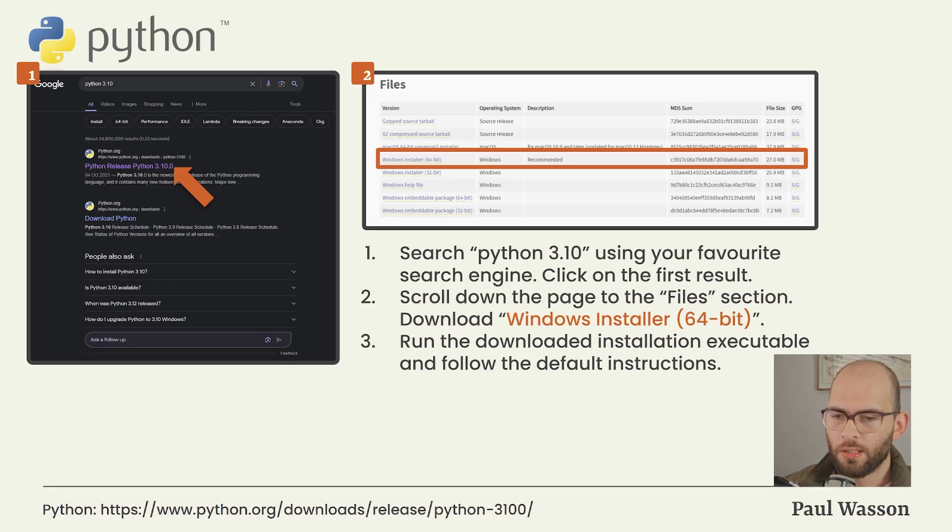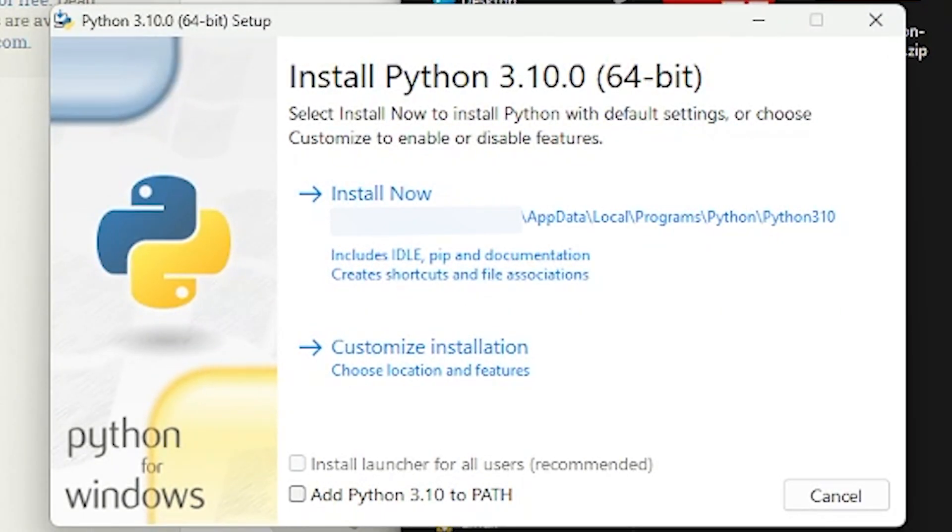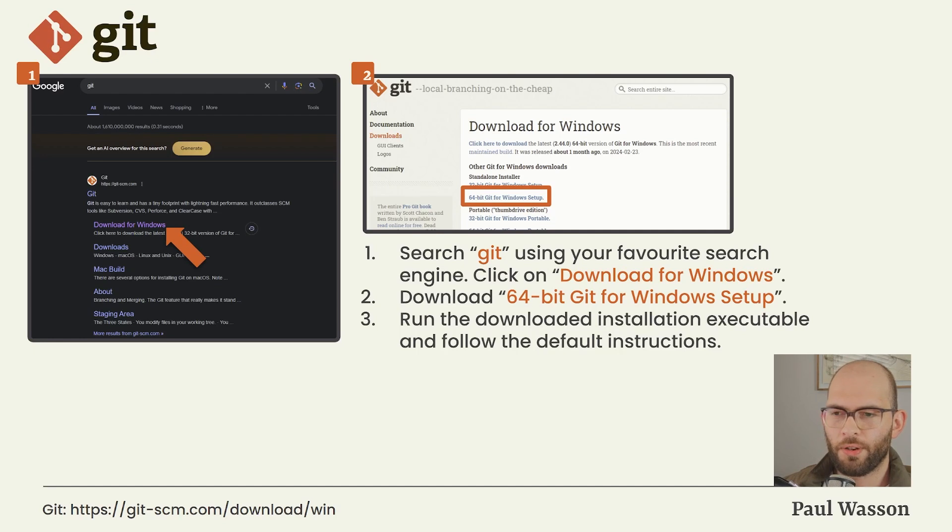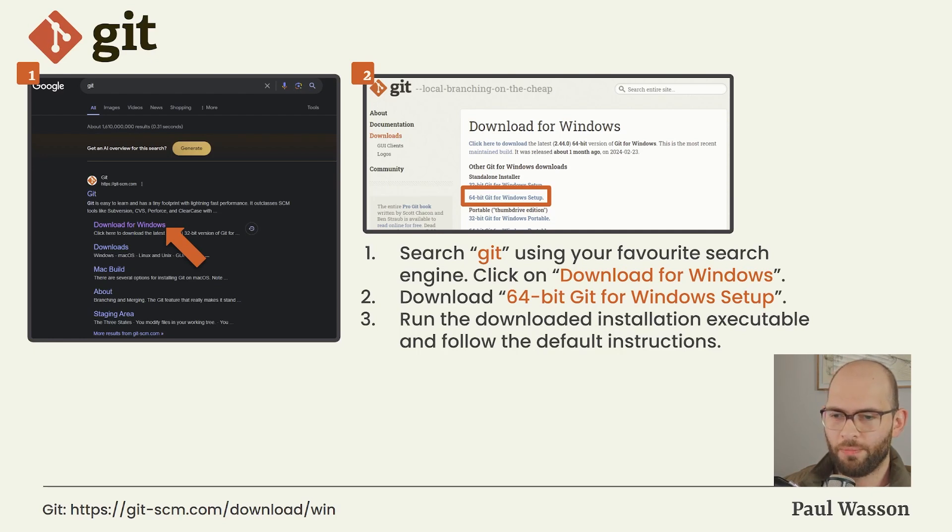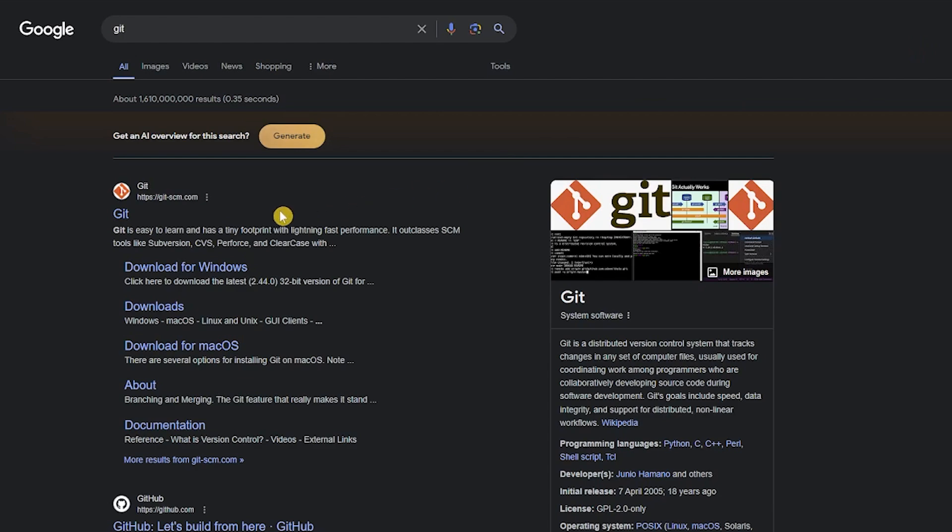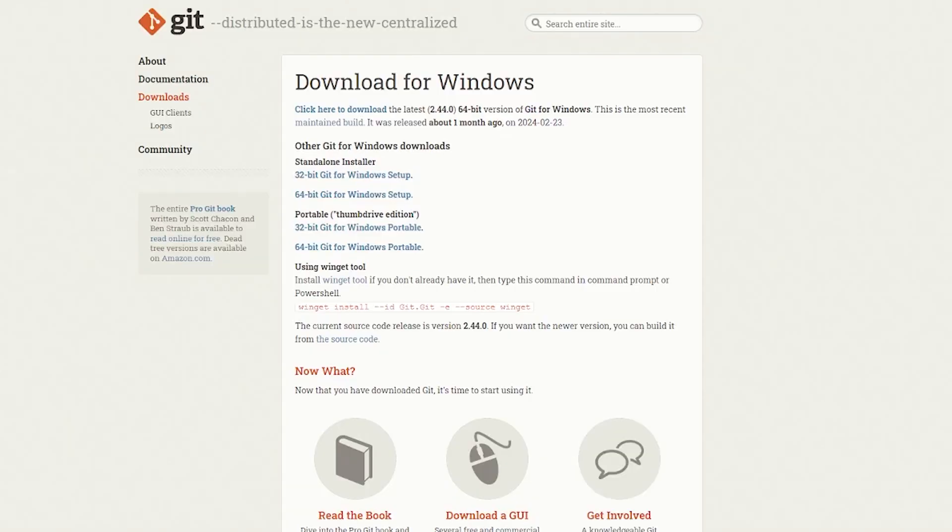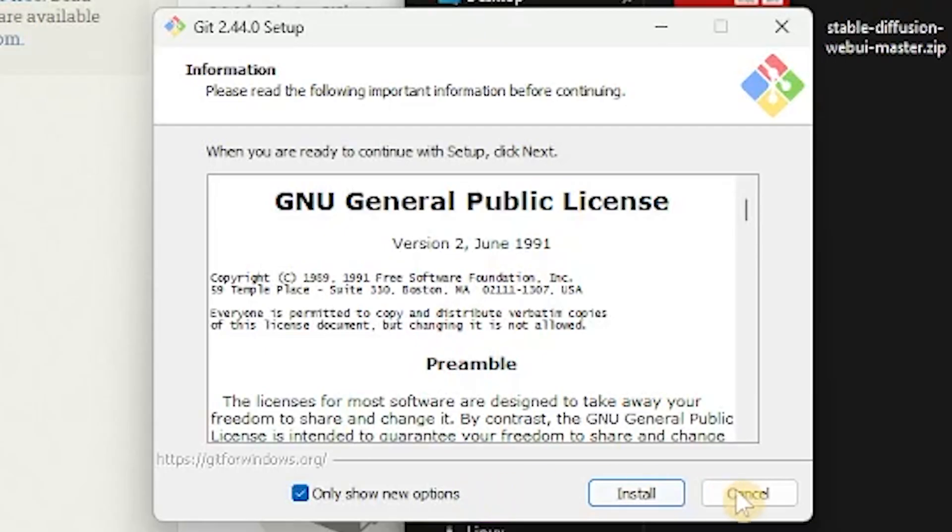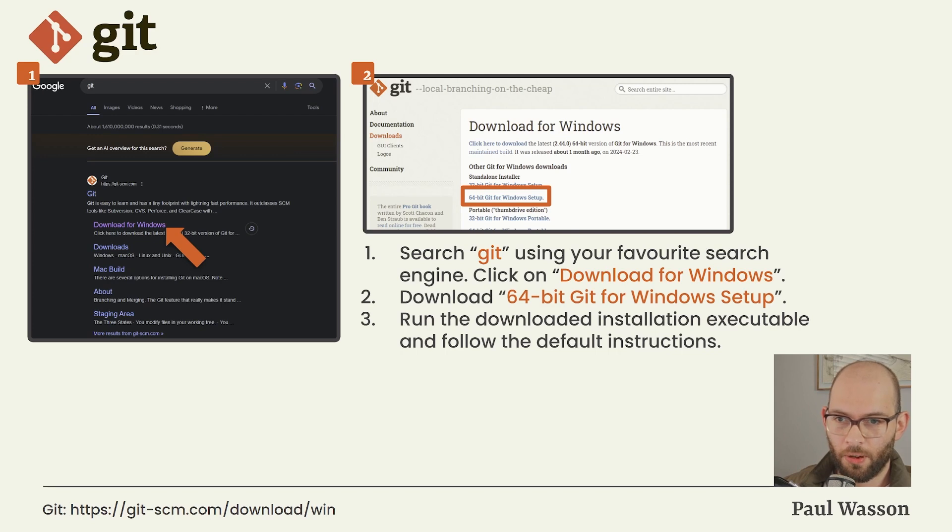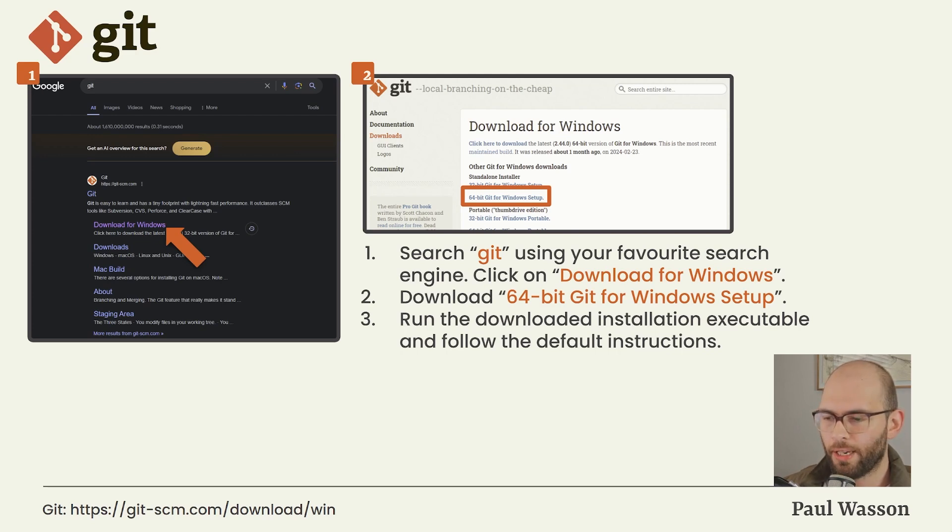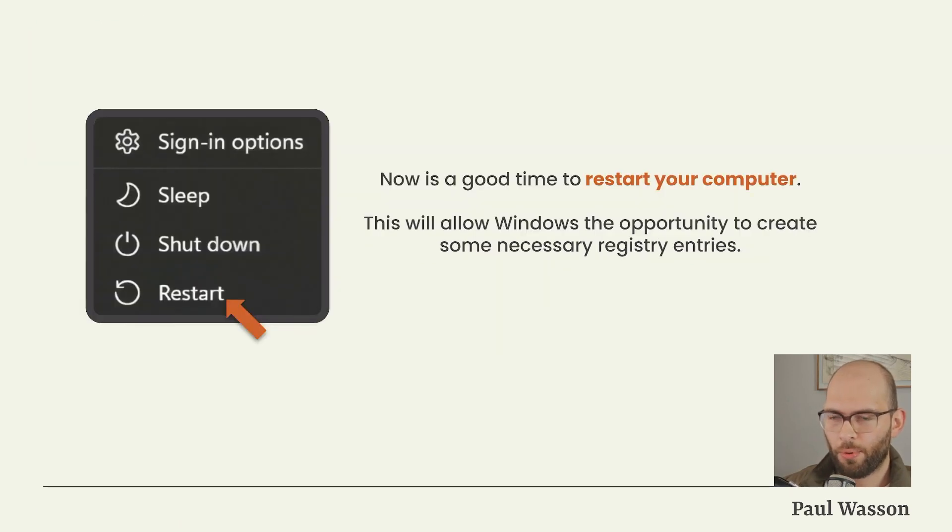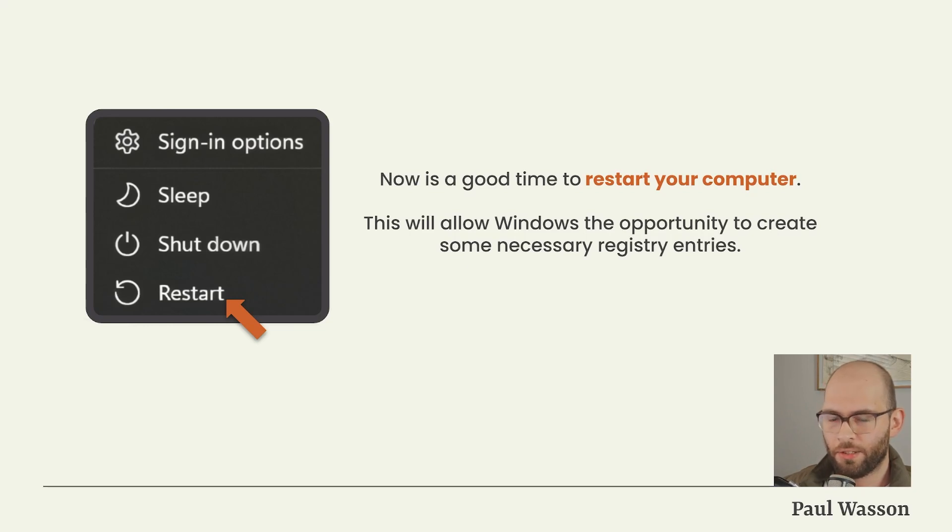Download this and run the executable. Follow the default instructions. To get access to Git, we follow much the same process. We go to our favorite search engine, search Git, and click on the download for Windows option. On the page you land on, you will see an option under the heading Other Git for Windows Downloads - Standalone Installer. It's recommended that you download the 64-bit Git for Windows Setup. Run the downloaded installation executable and follow the default instructions. For both Python and Git, you can find the direct download links in the description of the video below.